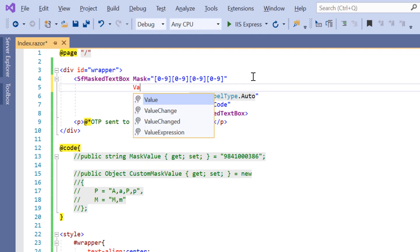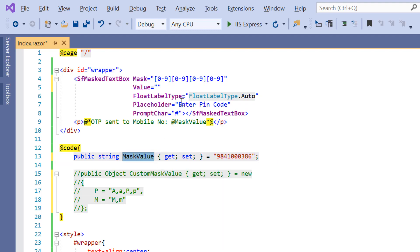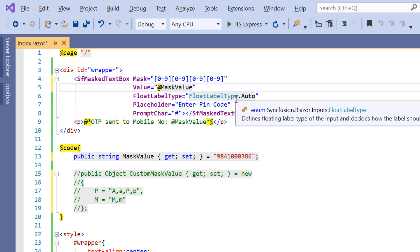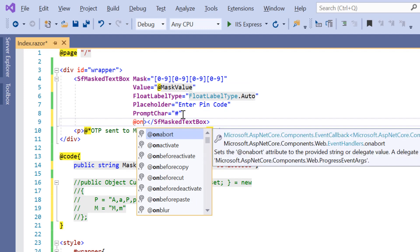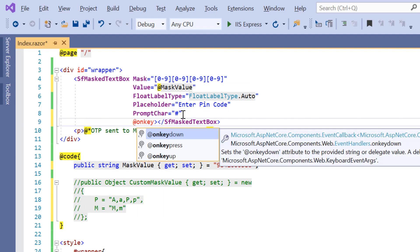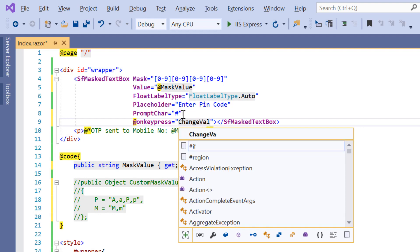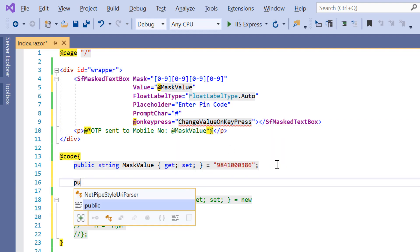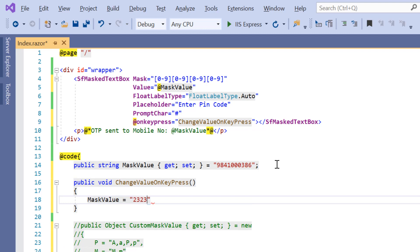First, I will add the value property in the input mask tag and uncomment its related code. Then, I add onkeypress event to the input mask component and assign the callback method change value onkeypress. Inside this callback method, I will change the value of input mask.